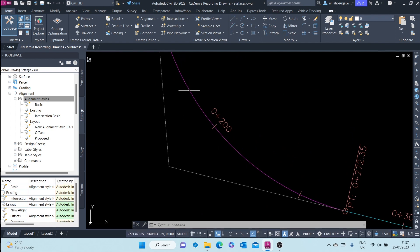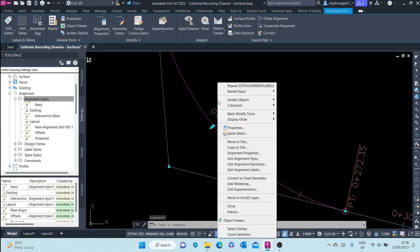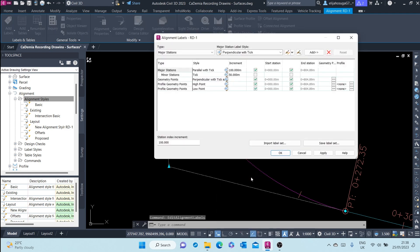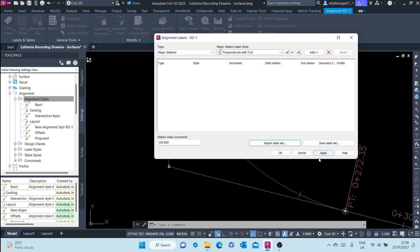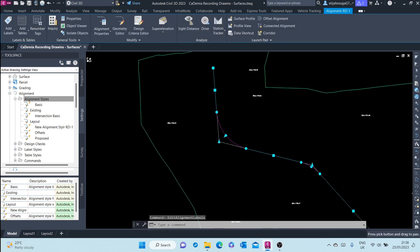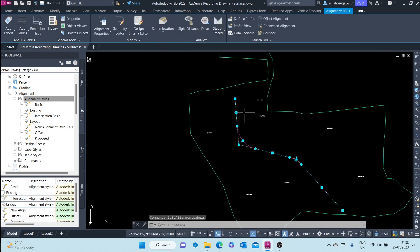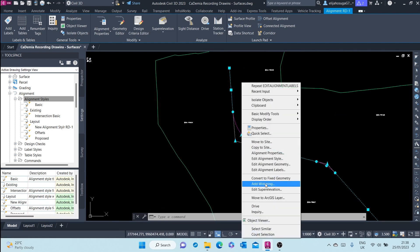Let's look at a different label style again. Right-click, go to Edit Alignment Labels, and import the 'no labels' set. Click OK, apply, and as you can see there are no labels.